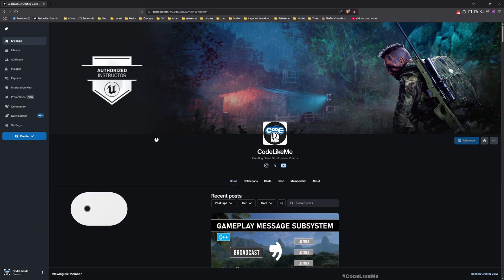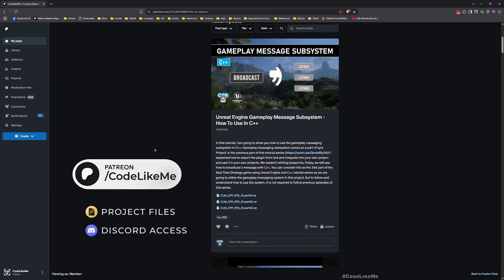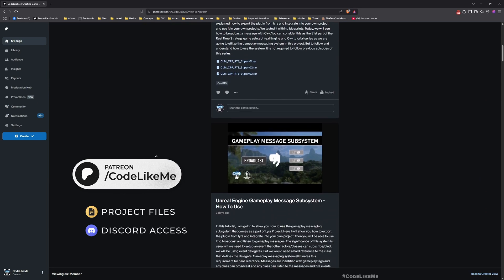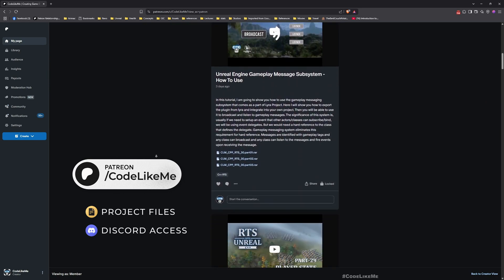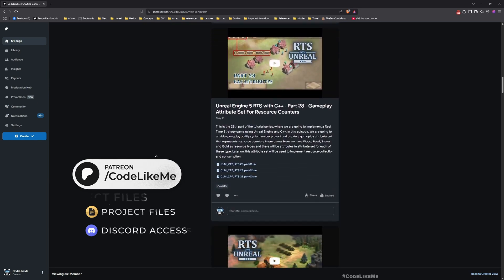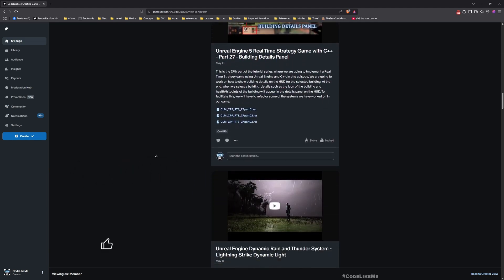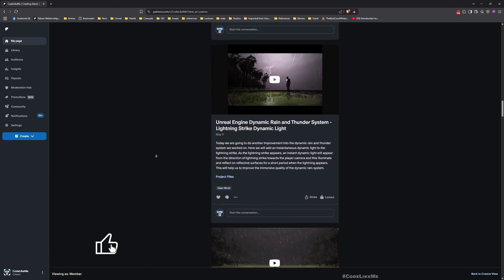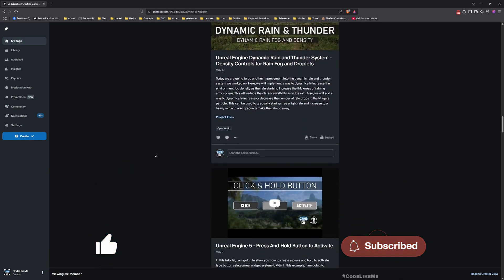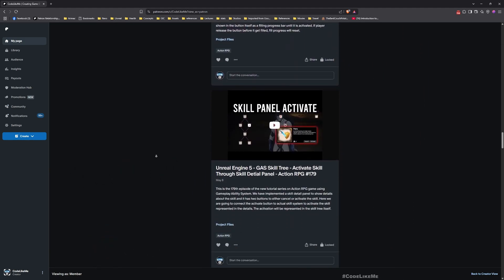Thanks for watching. As always, updated project files will be available for download on my Patreon page — link will be in the description below. Let me know if you have any questions in the comments. See you in the next episode, goodbye.